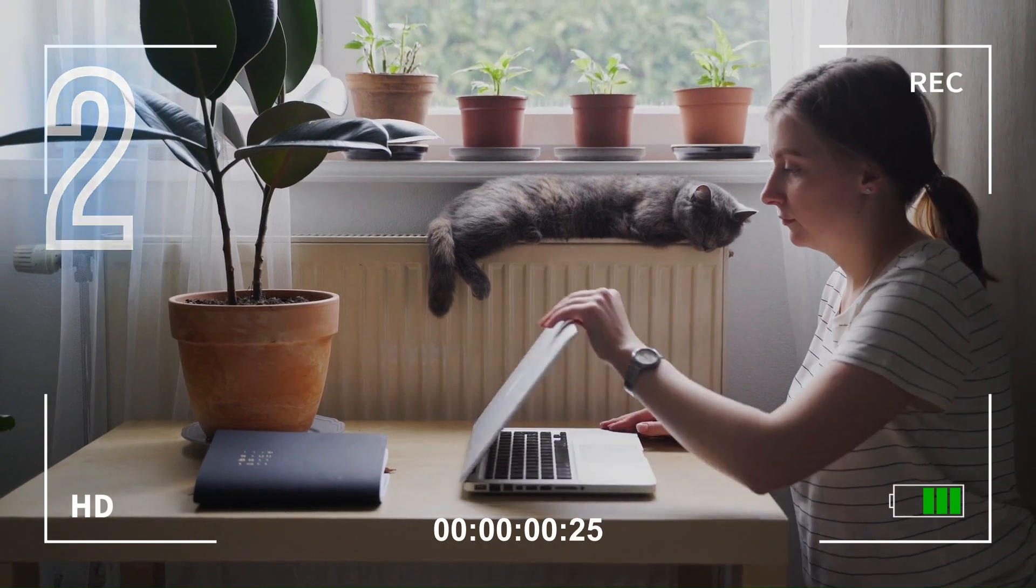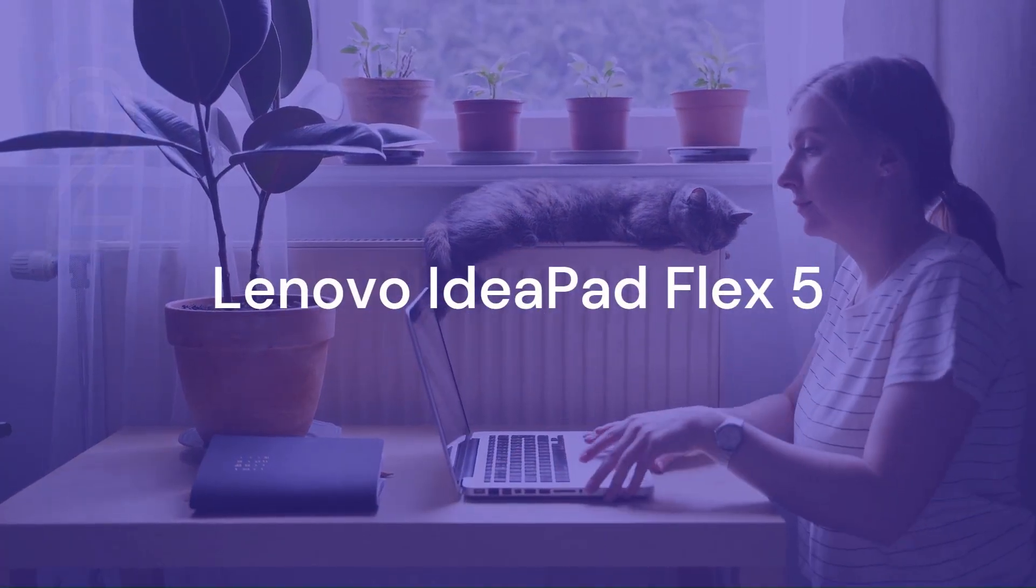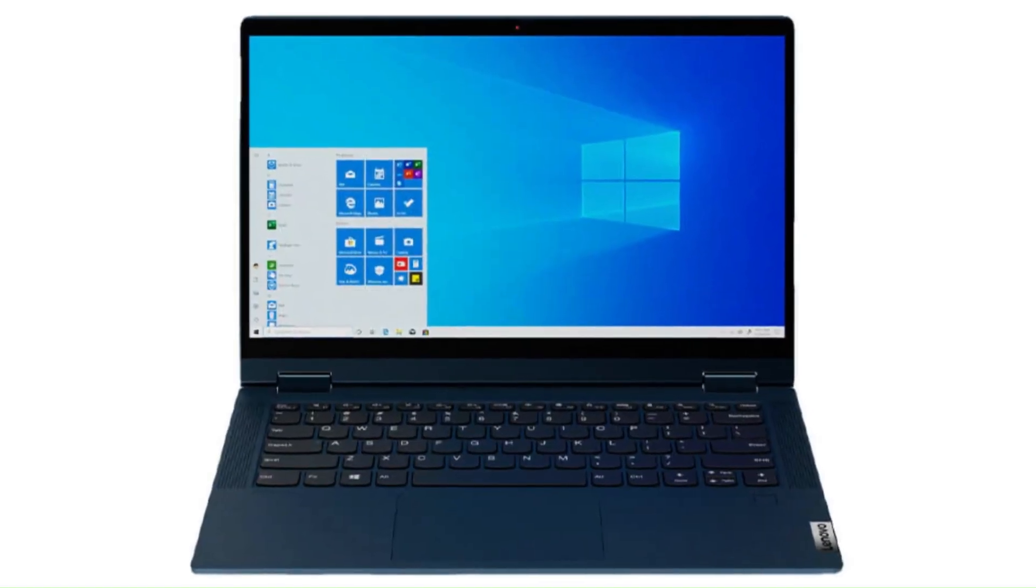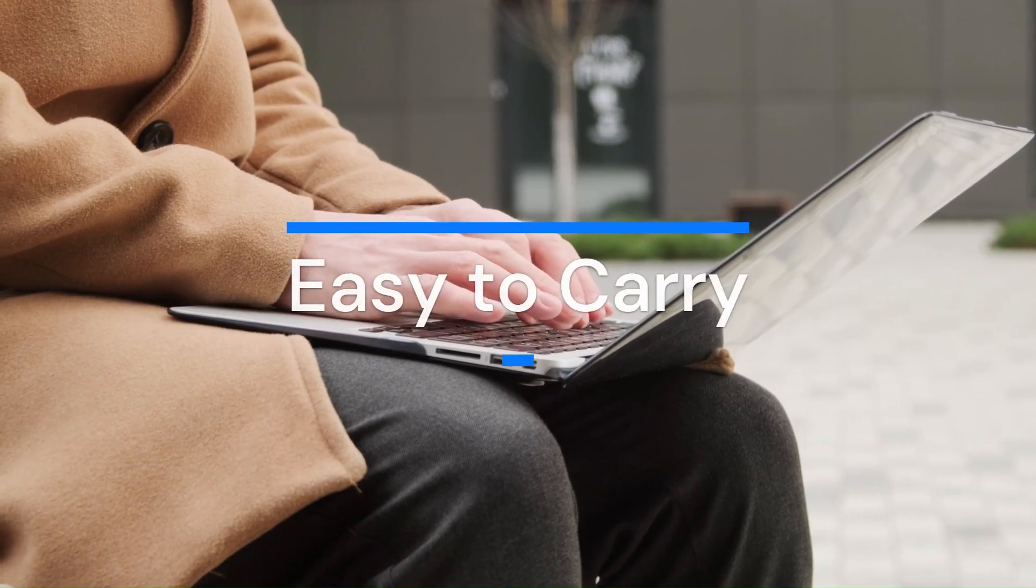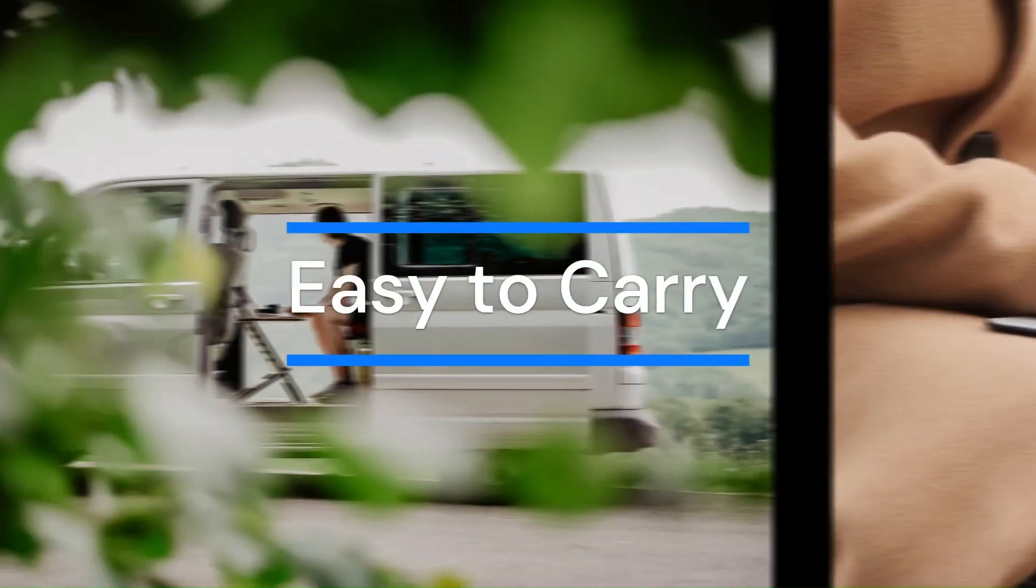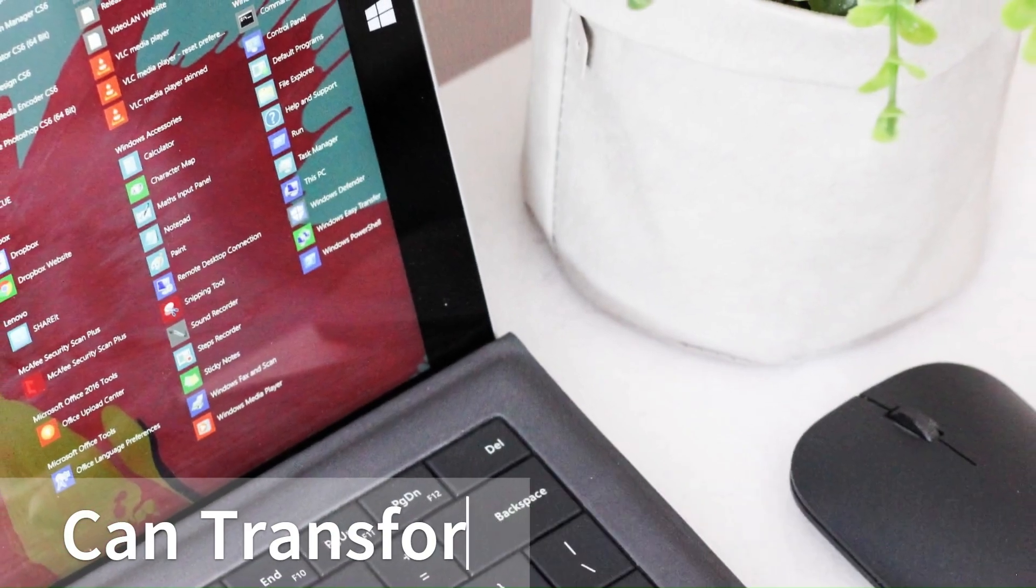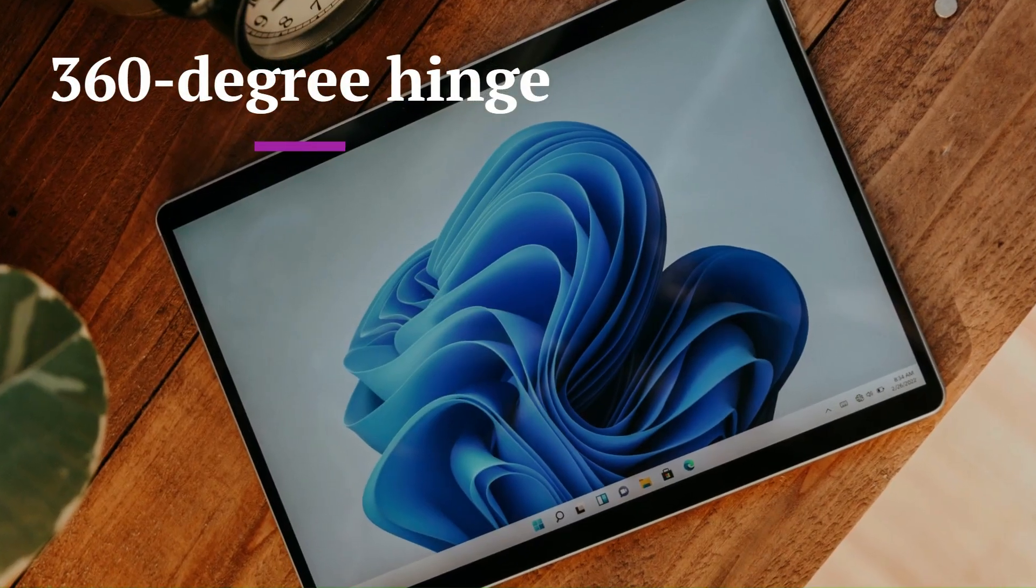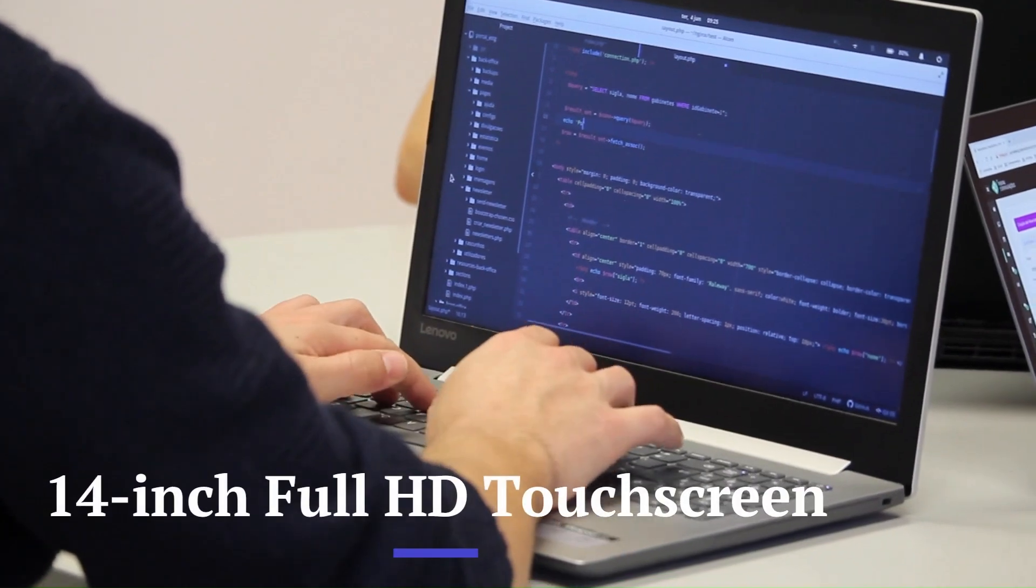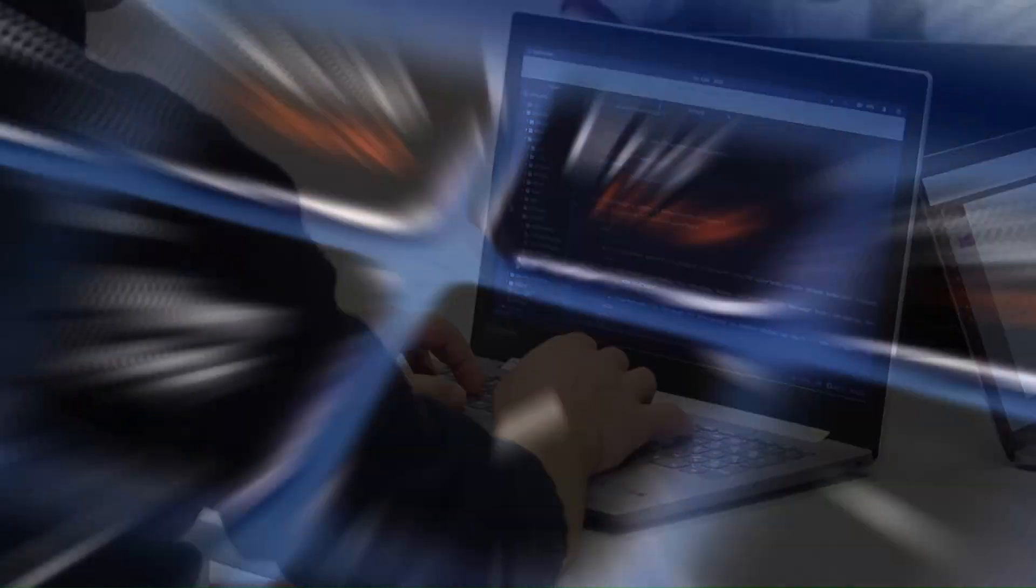The next laptop we're going to look at is the Lenovo IdeaPad Flex 5. This is a versatile and flexible laptop that can transform into a tablet or a tent mode thanks to its 360-degree hinge. It has a 14-inch Full HD touchscreen display with IPS technology and Dolby audio speakers.